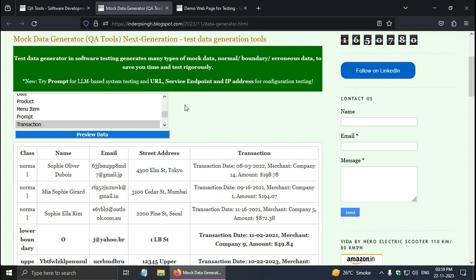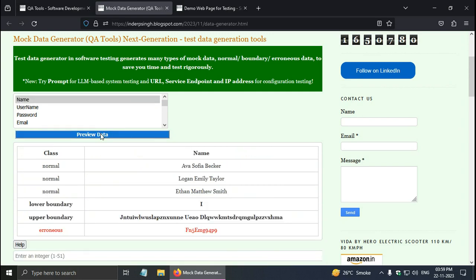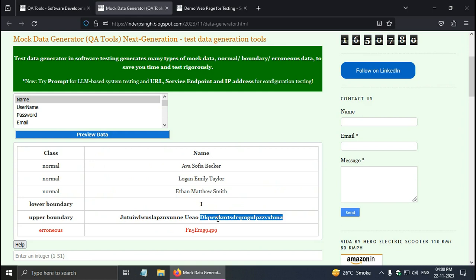For test data creation in software testing just select the option. For example, I am going to select name and click the preview data button. The test data generation tool generates data in normal, so these are the normal names. Lower boundary can be a small name like this, or upper boundary can be a large name consisting of the first name, middle name, and last name, and also erroneous. Here it is erroneous because digits are not included in the name.